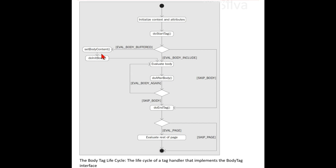As you may remember, the SimpleTag has a similar method called setJspBody, which passes a JspFragment instance representing the actual body of the tag. With the BodyTag interface this process is slightly different: instead of being passed a JspFragment representing the body content, the tag handler is passed an object of type BodyContent.